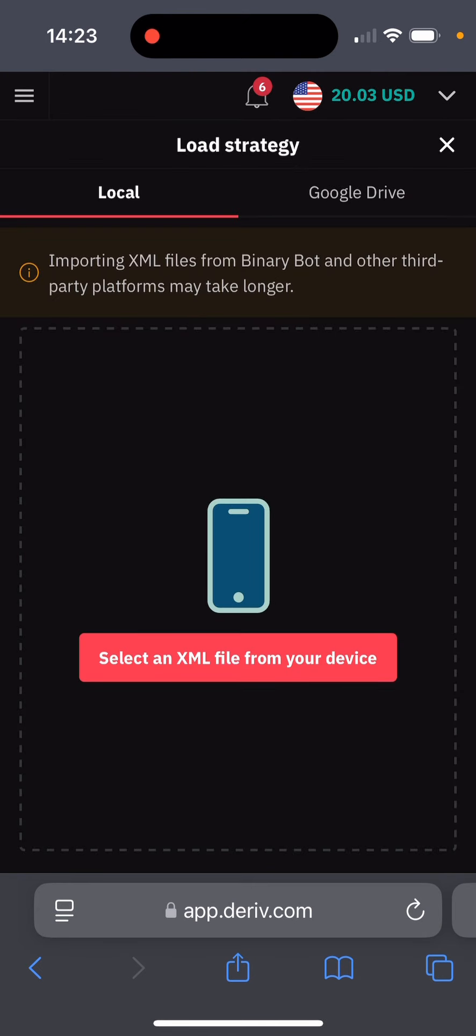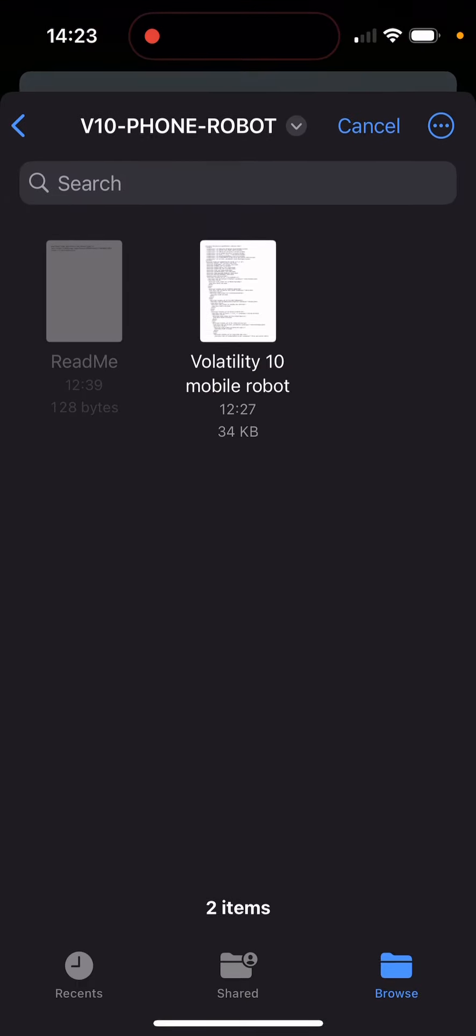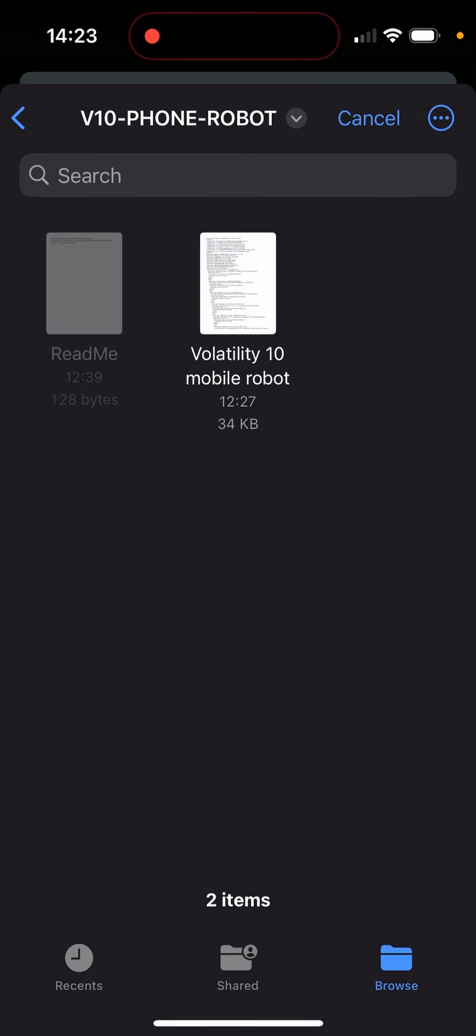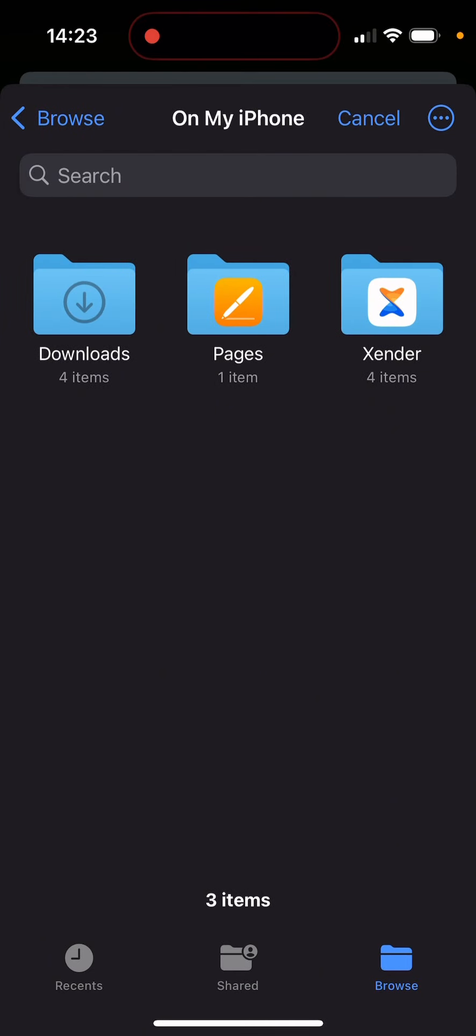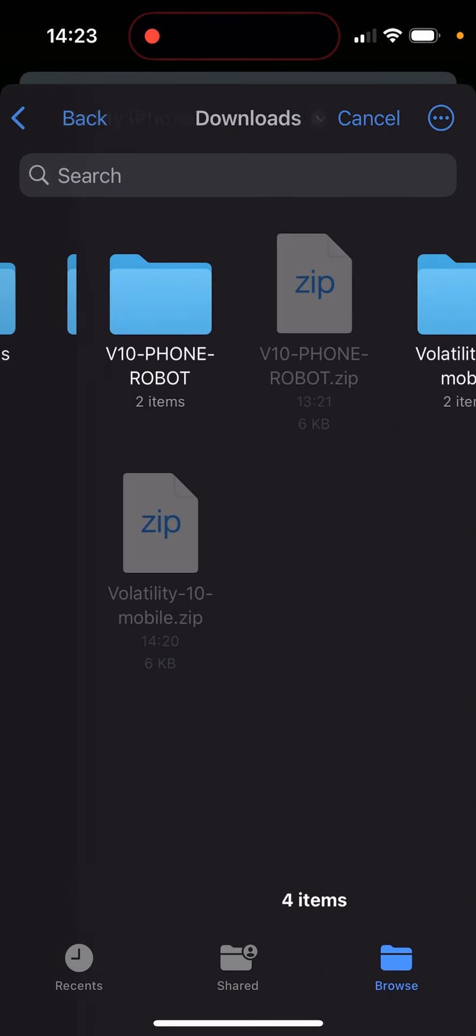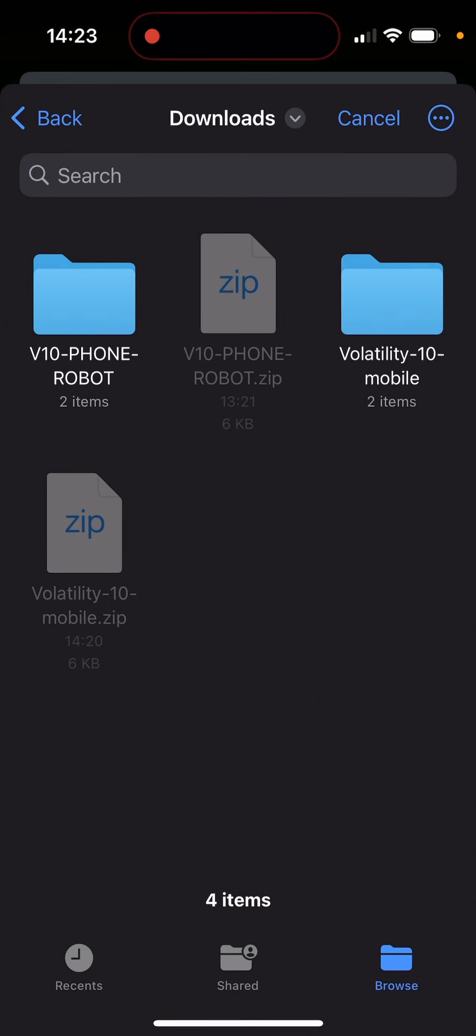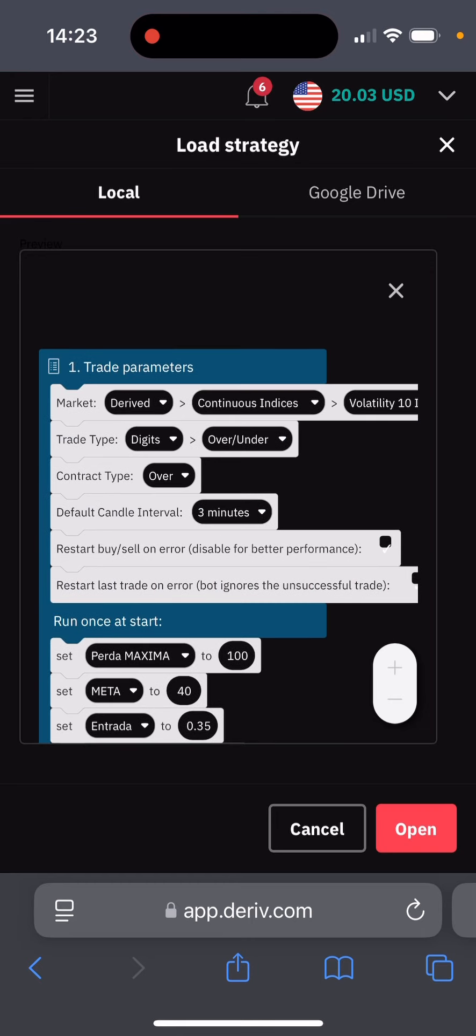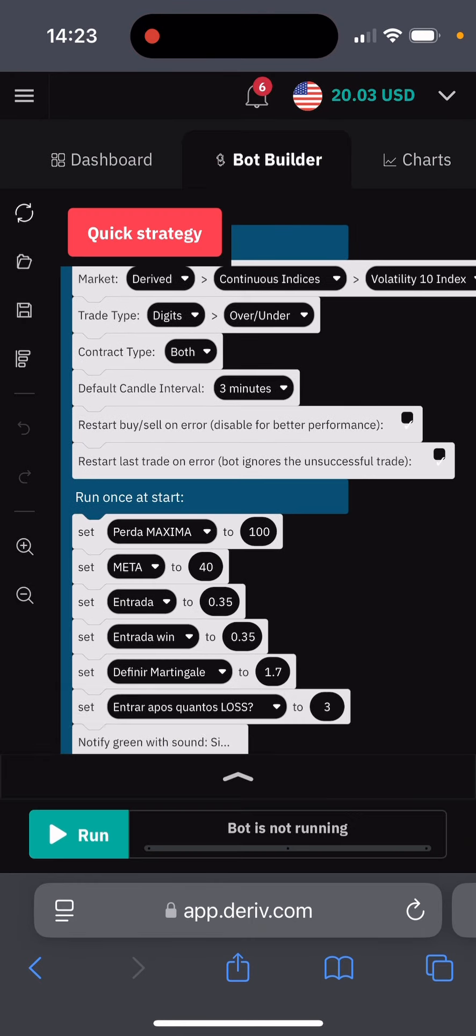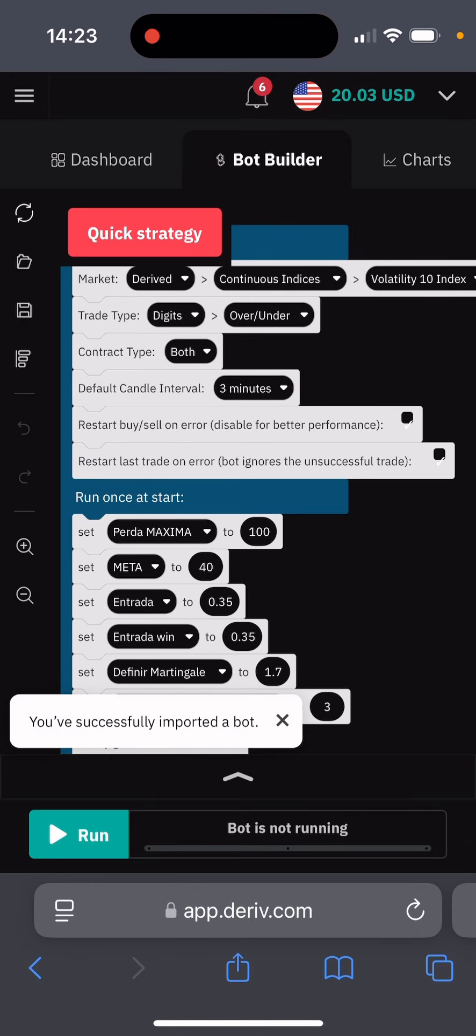I'm going to choose from my phone. I'm going to look for it in the downloads folder and go to this folder and click on it, then click on open. The bot has been opened and all I need to do is click on run.